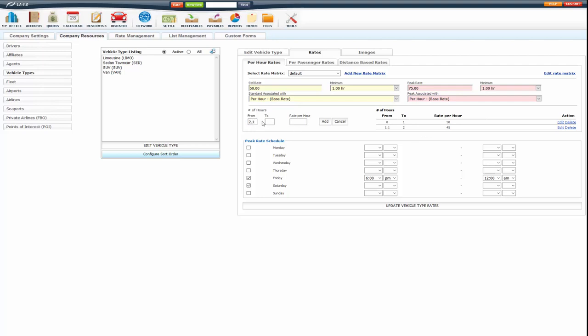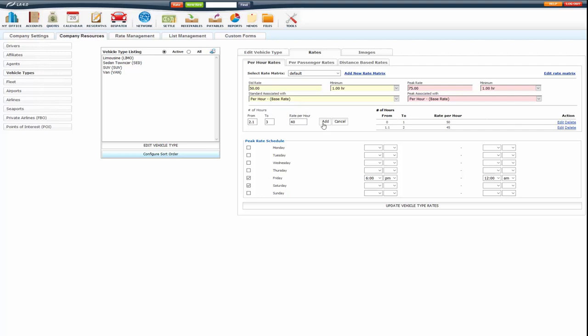We'll just keep going 2.1 to 3 and do 40. And then 3.1 to 12 I will put in 35.